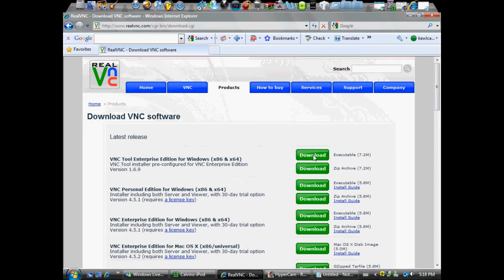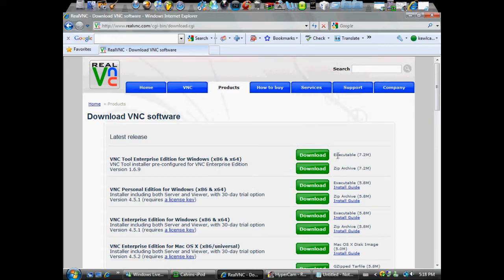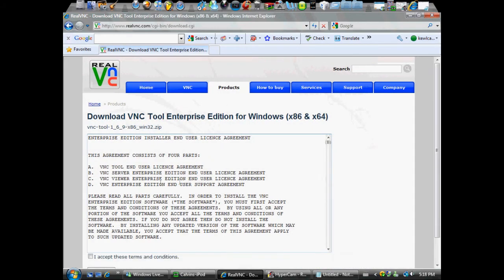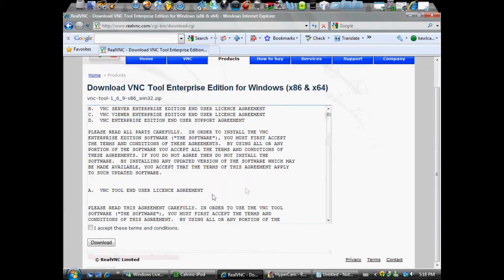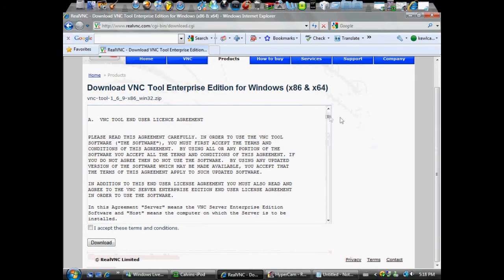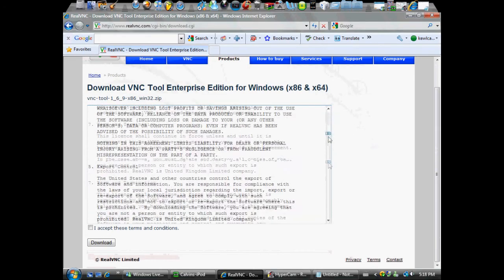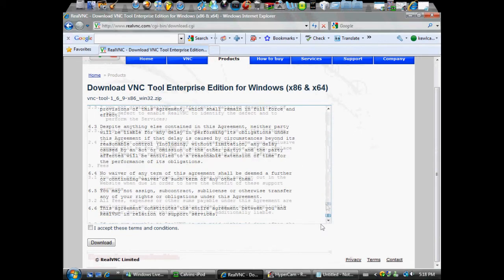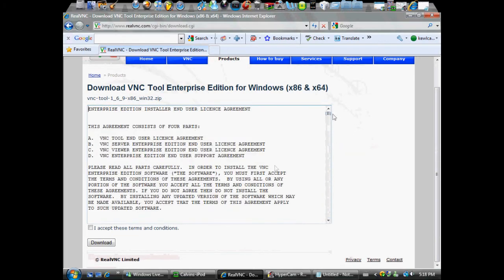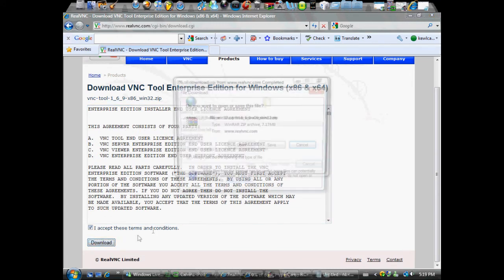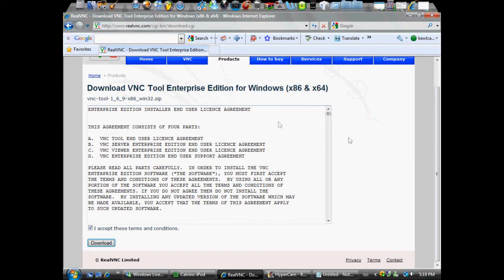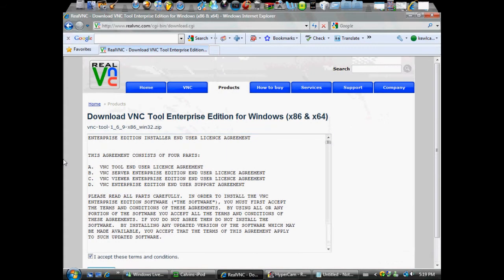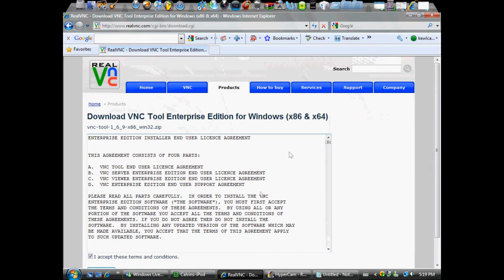Just click, you can also get zip archive or executable. I just like zip archives. Then you click download, and then if you want to read that, it's your choice. I wouldn't, but yeah, then just click I accept these terms and conditions.